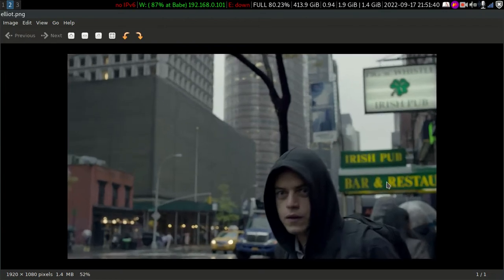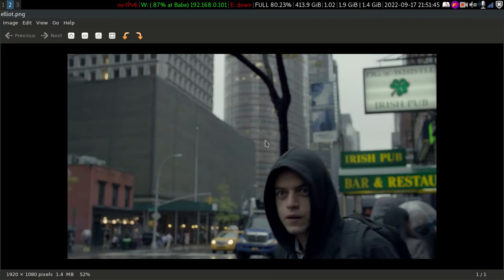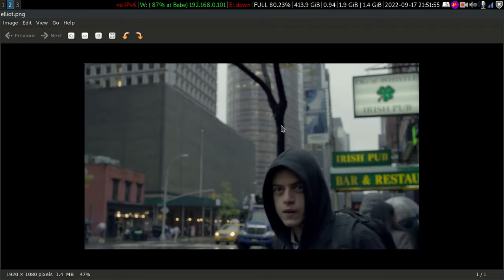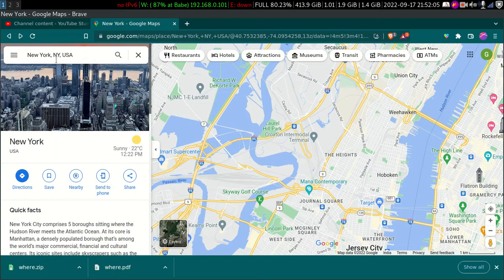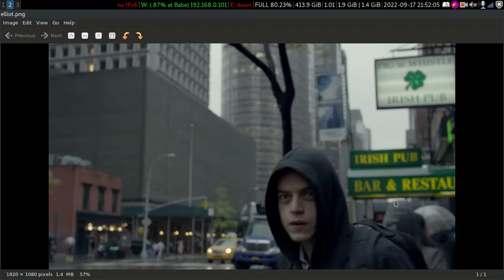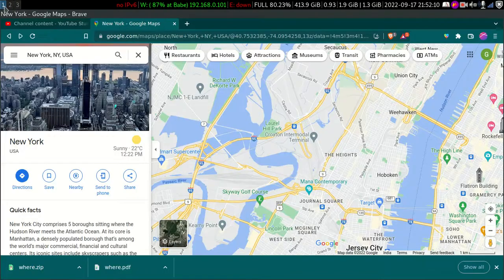As any great geolocator would do, first what you have to do is just look at the backdrop. This is like an alpha or sigma rule — I've joked about it in my post. What we can see here is an Irish pub, bar and restaurant. Let's go to Google Maps.